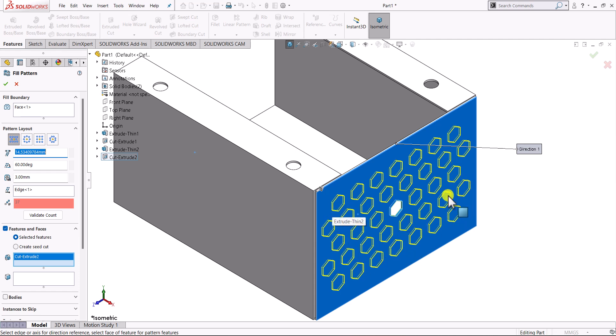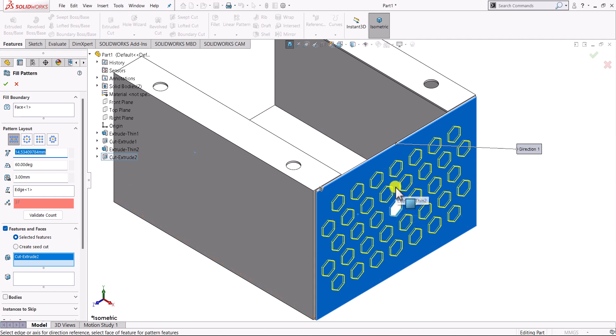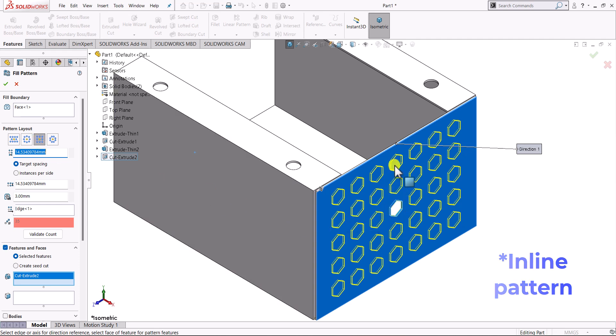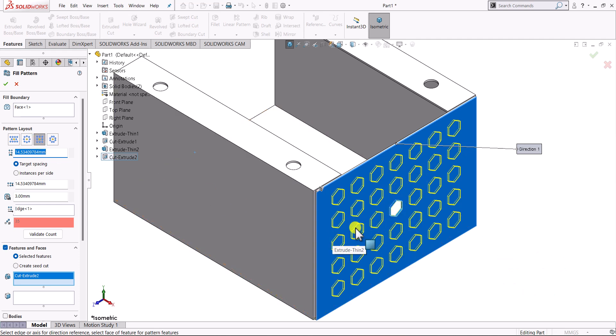Here it has arranged all the patterns in a kind of staggered manner, and a similar option will be here that will be the linear pattern. Here we can see that all are on a single line in vertical and horizontal directions.